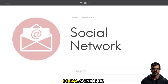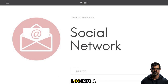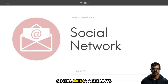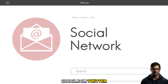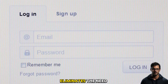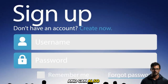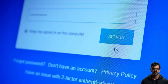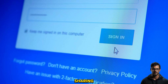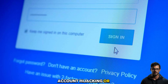Four: Social Sign-in. Social Sign-in, or Social Login, is a method that allows users to log into a website or an app using their existing social media accounts, such as Facebook, Google, or Twitter. Social Sign-in eliminates the need to create and remember multiple passwords, and can also provide access to additional features and personalization. However, Social Sign-in also poses some risks, such as data sharing, account hijacking, or phishing.